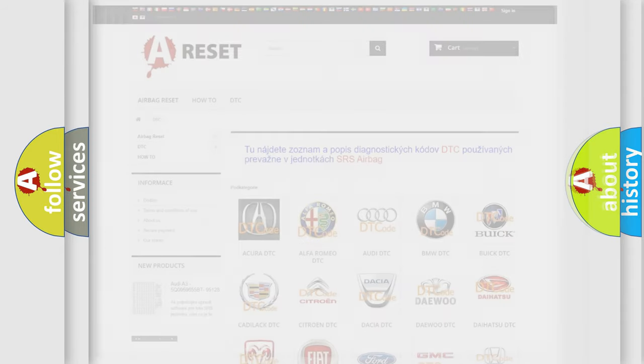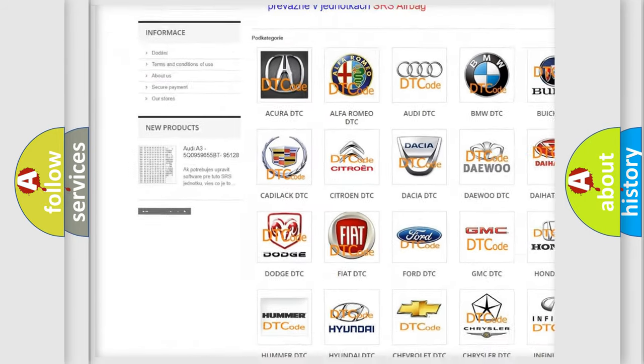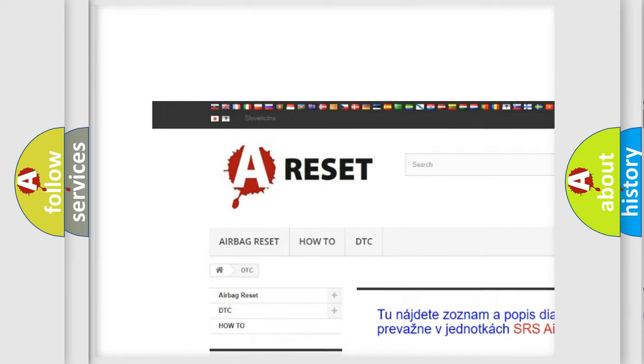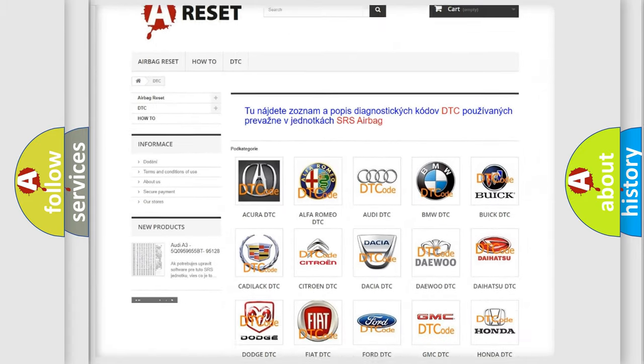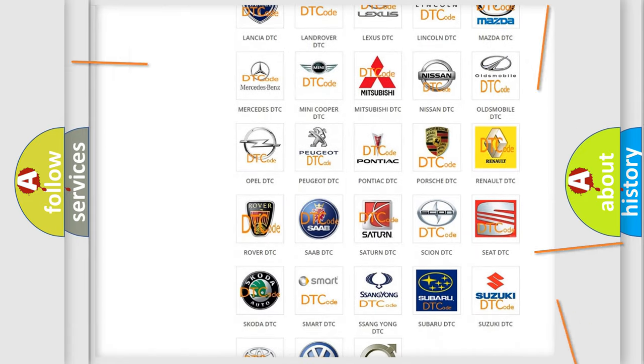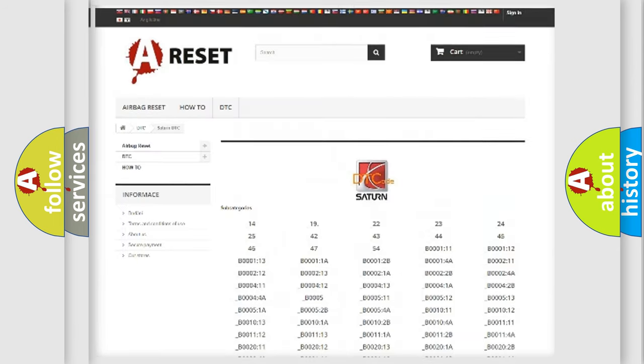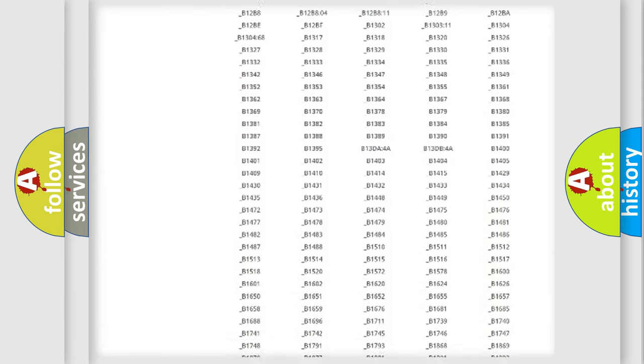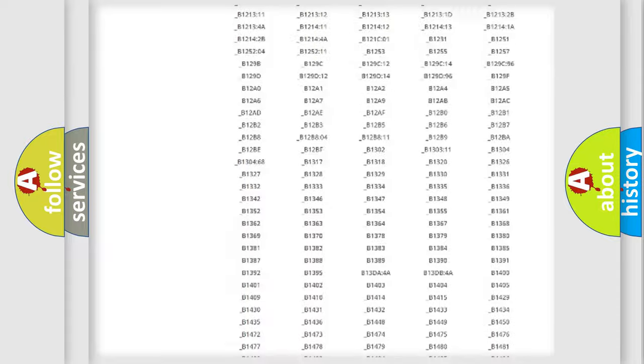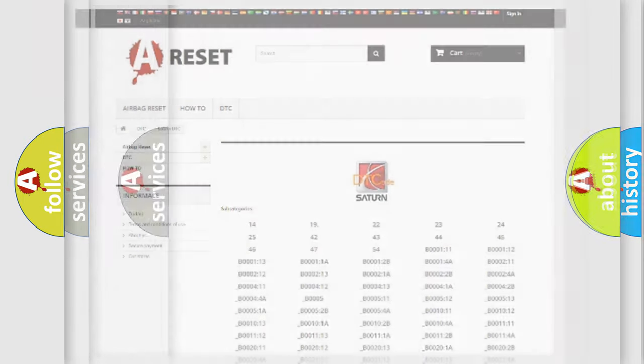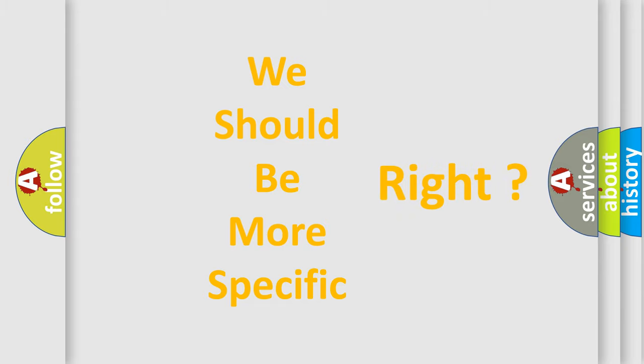Our website airbagreset.sk produces useful videos for you. You do not have to go through the OBD2 protocol anymore to know how to troubleshoot any car breakdown. You will find all the diagnostic codes that can be diagnosed in Saturn vehicles, and also many other useful things. The following demonstration will help you look into the world of software for car control units.